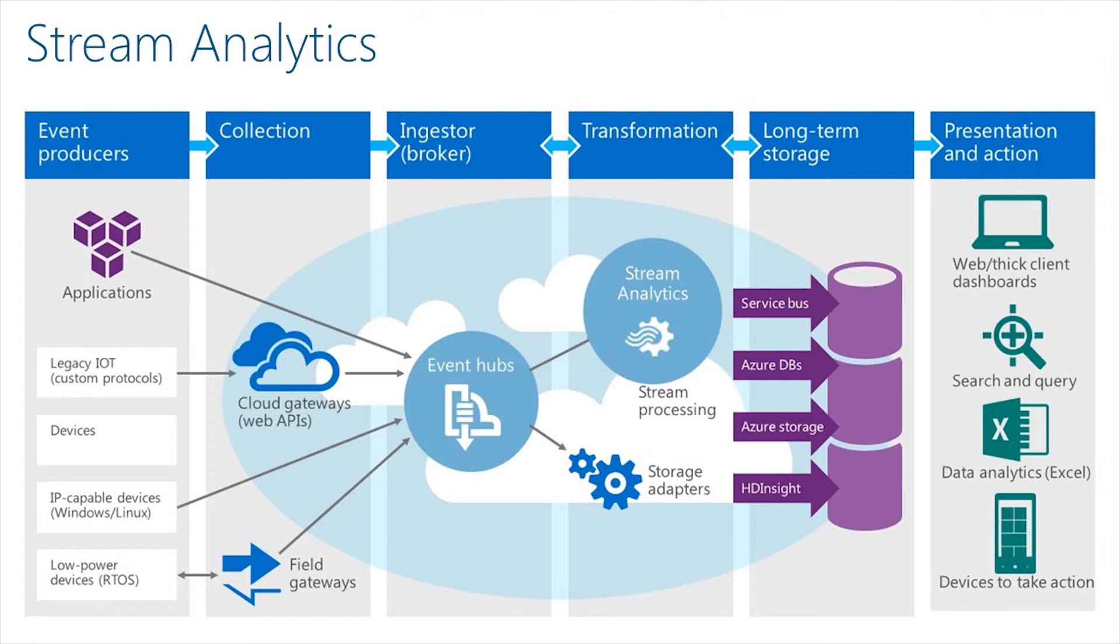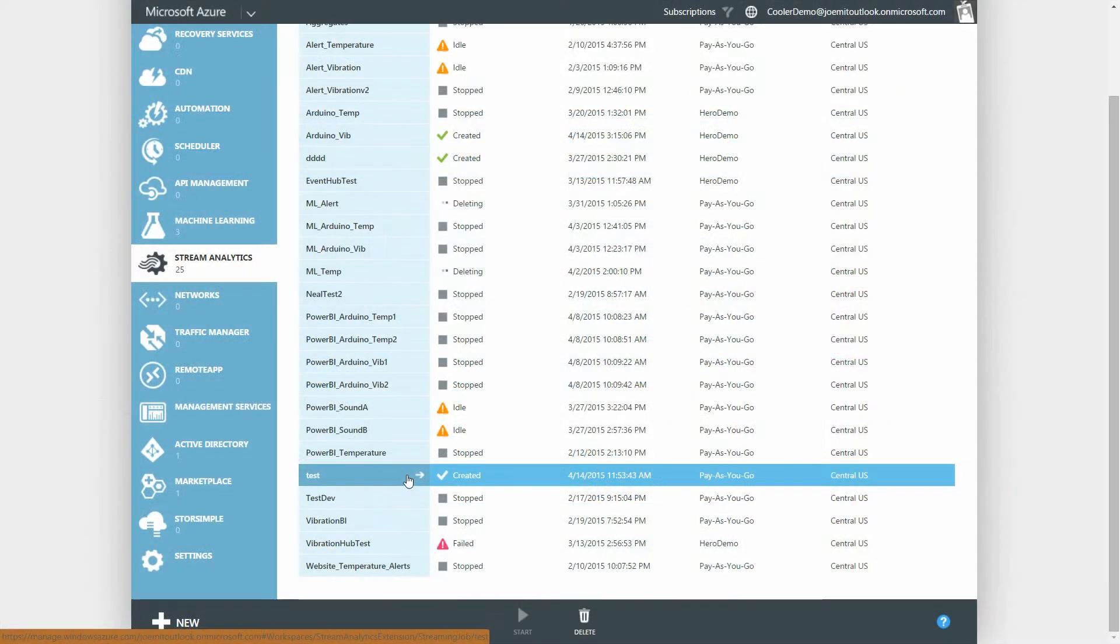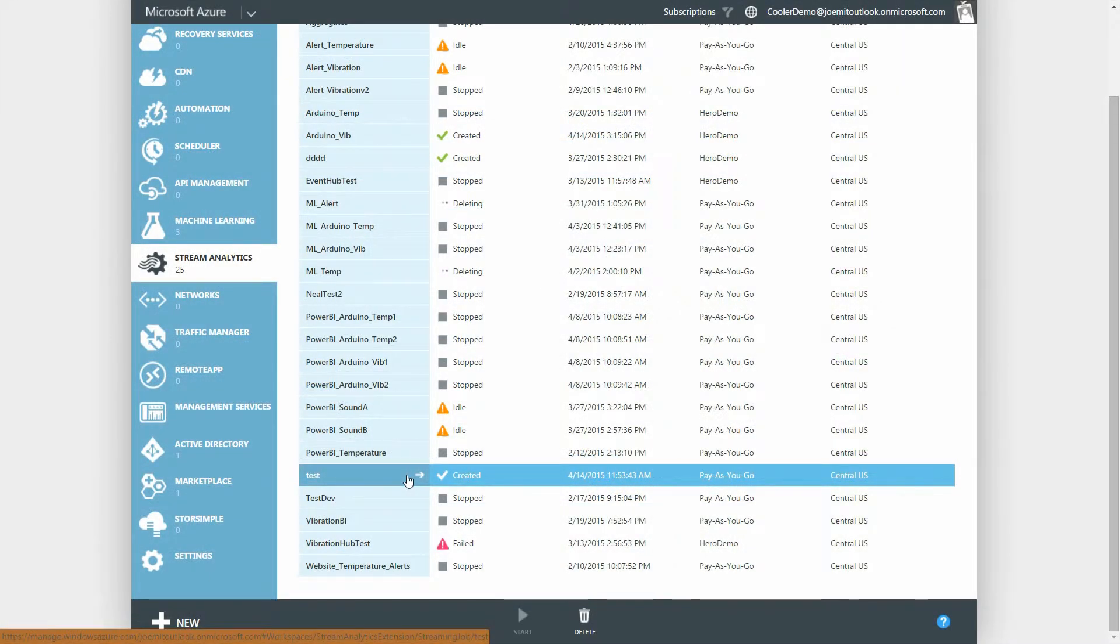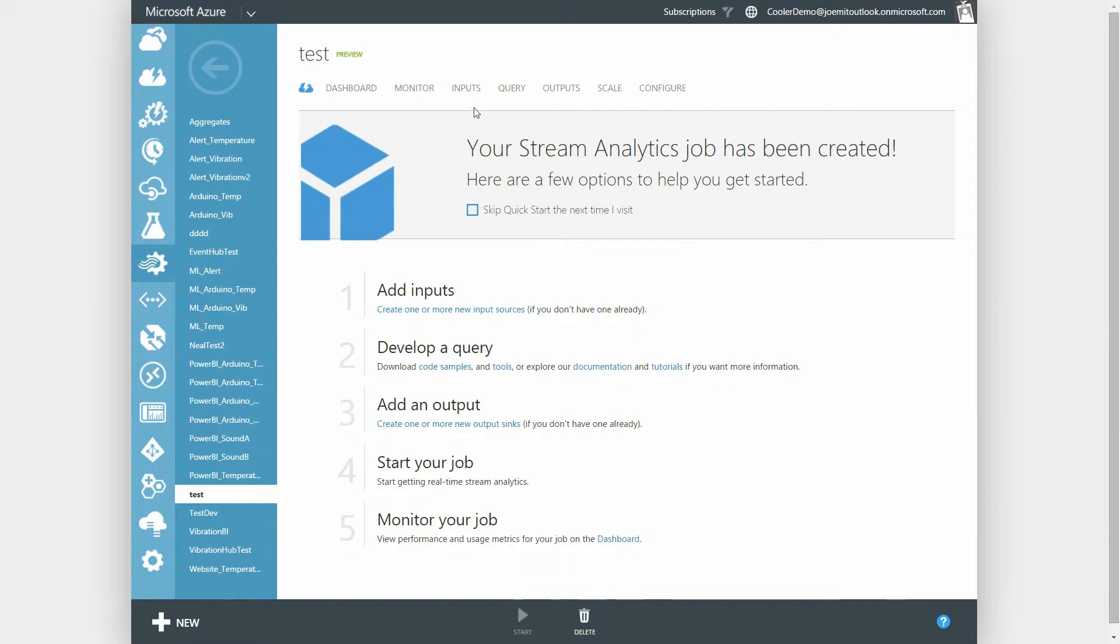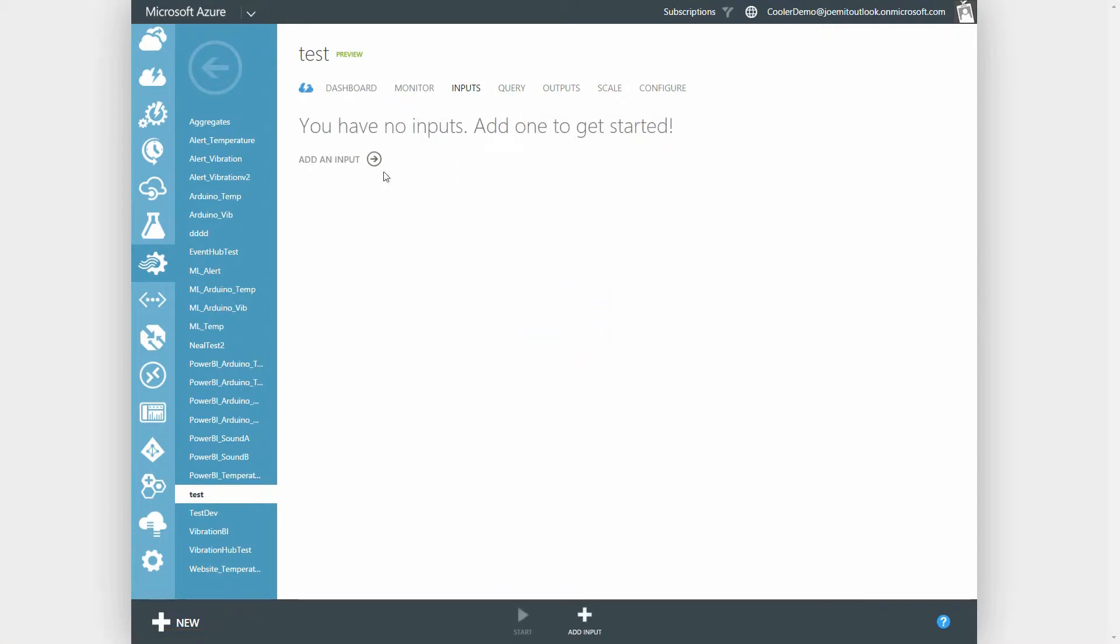Now let's take a deeper look into the components of Stream Analytics. There are three major components to every job in Stream Analytics: inputs, query, and outputs. Let's start with the inputs.